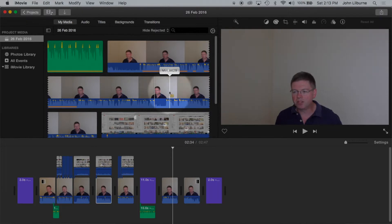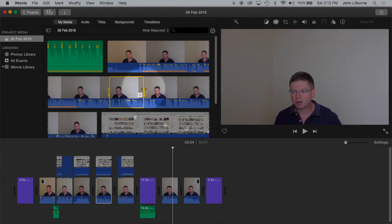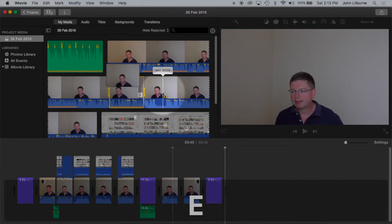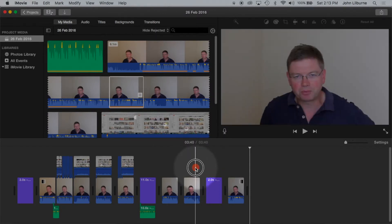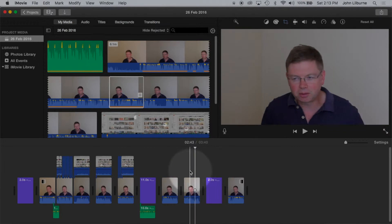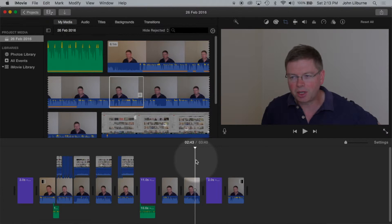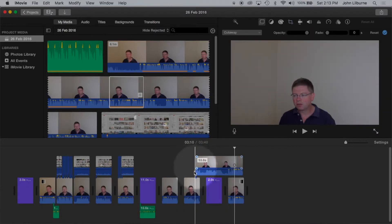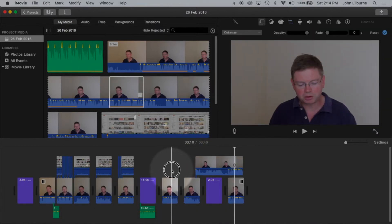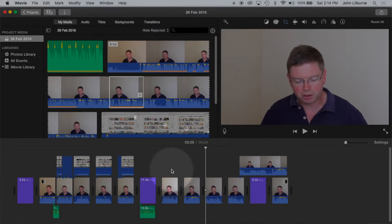To add a selection to the timeline, press E for Echo to add it to the end of the clip. Press Q for Quebec to add it as an overlay, or to connect it where the playhead is. Or to add it as an insert, position the playhead where you want and press W for Whiskey.